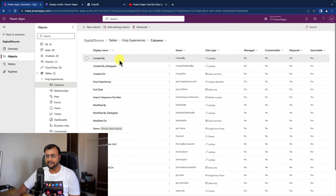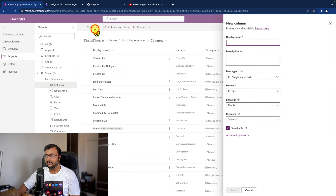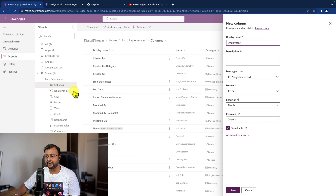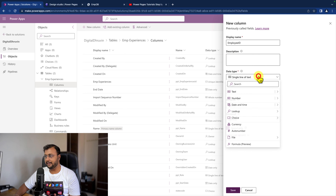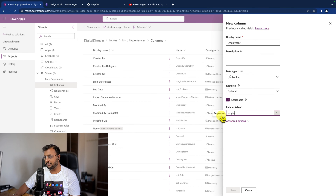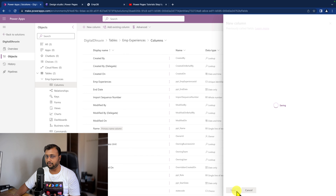Now to create the repeating section we need to create a relationship column with our parent table. So let's go to new column and provide the Employee ID. Employee ID is the relationship to our parent table, so let's use a lookup column pointing to the Employee table.